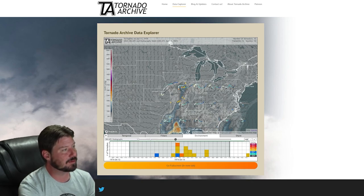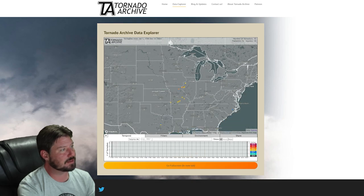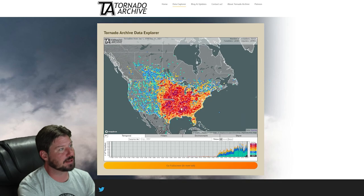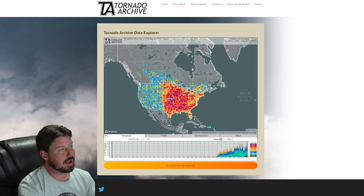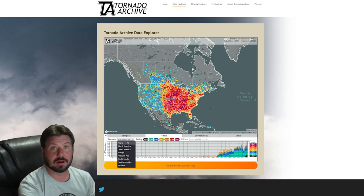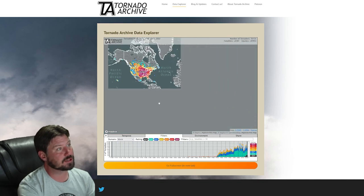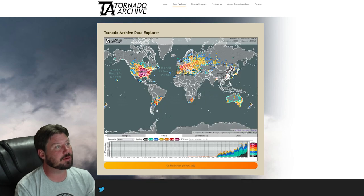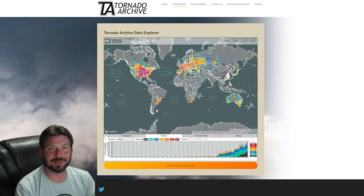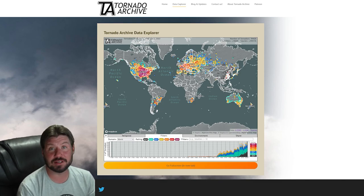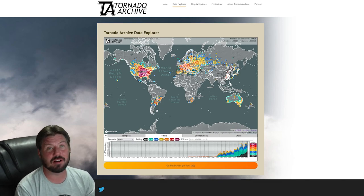I'm going to remove the date, which will show me all the tornadoes in the United States, Canada, and Mexico. If I want, I can go to the Filters tab and change the domain to some other part of the world or the entire world. If I switch it to world, it pans out and shows you every tornado we have in our database all over the world — Europe, China, Australia, Paraguay, Uruguay, Brazil, Chile, Mexico — it's all there.